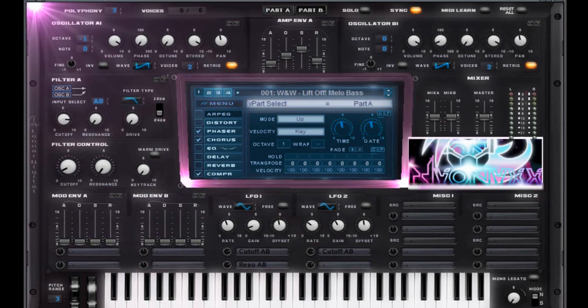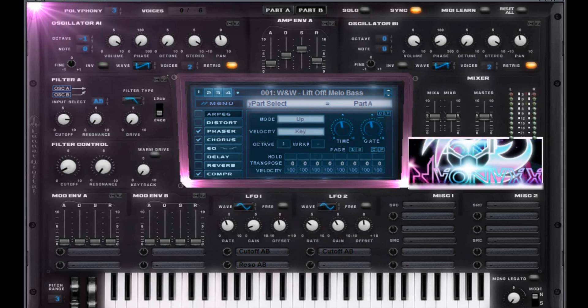What up everybody? The Onyx here. Another preset for you. This is a three-part preset. This is going to be the melody that plays the bass line on the breakdown of the W&W tune Liftoff.